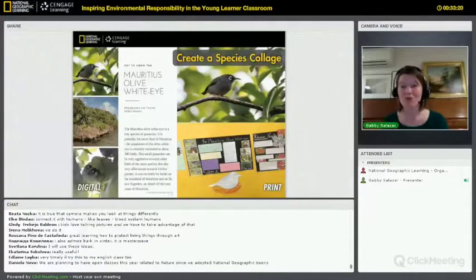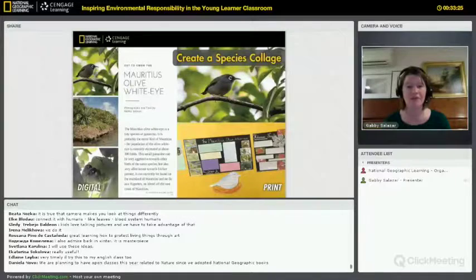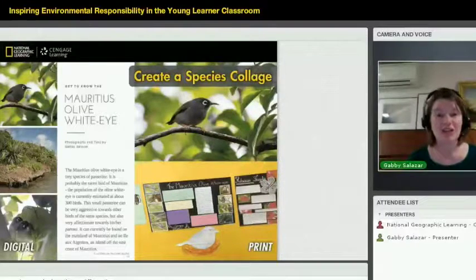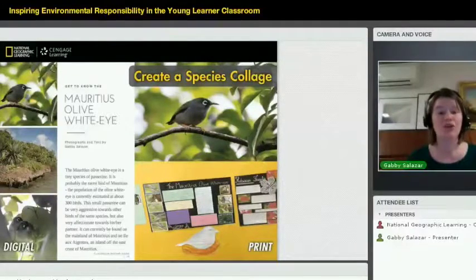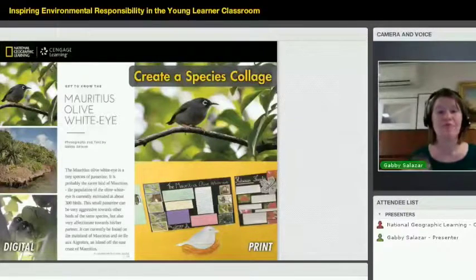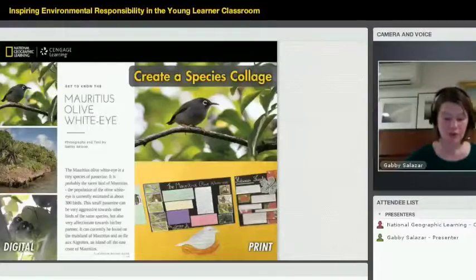What would be really fun is to have your whole class each work on a different species, each student on a different animal. You could collate all of these collages into a book that creates a guide to nature in your schoolyard or community. It's a great way to get kids together to learn about nature as a group and take pride in the animals found just around their school.